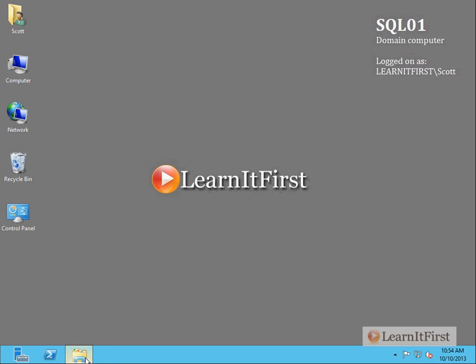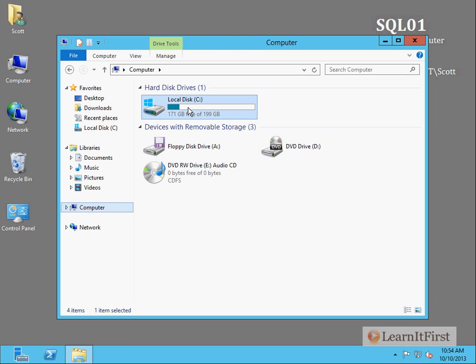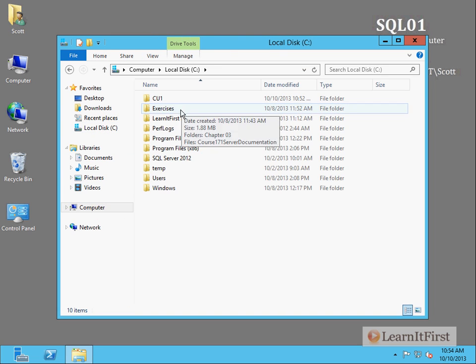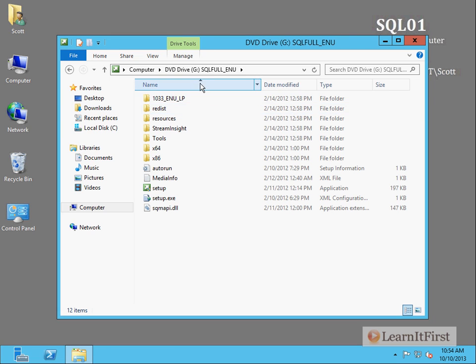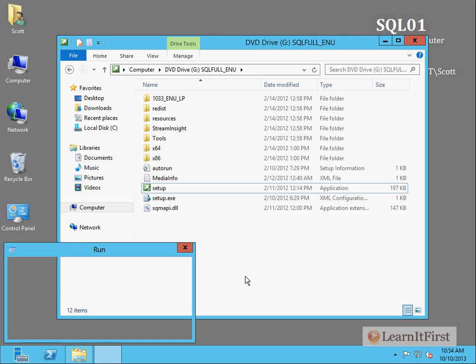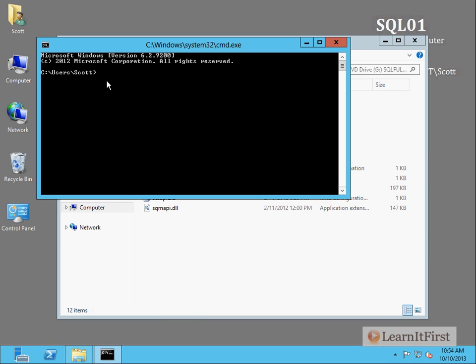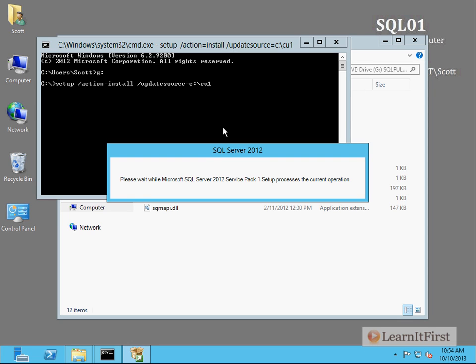So I installed it here to CU1. So now let's go to find my, where's my computer. I need to mount my SQL server and it should become the G drive like it has. Notice the setup. Okay. So now I can just go to the command prompt. Okay. And you can do it from run if you want to. So now I need to change to G, setup and you want to say action slash action equal install. And you want to say slash update source equal C, CU1. Okay. And it's going to run the setup and we'll kind of play around. I'll go through and do the product key and everything.